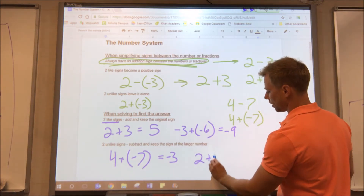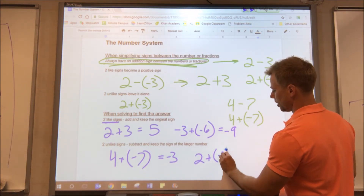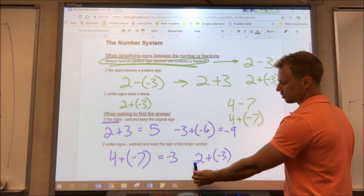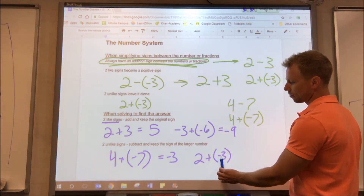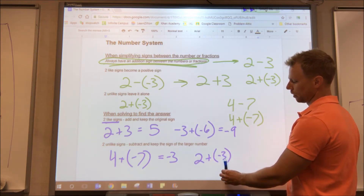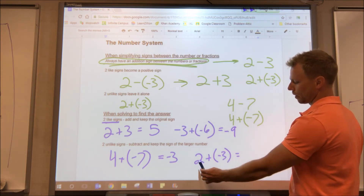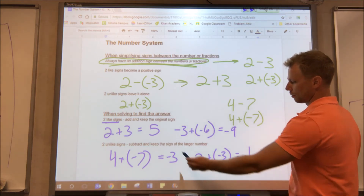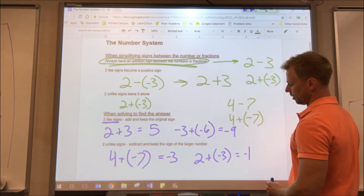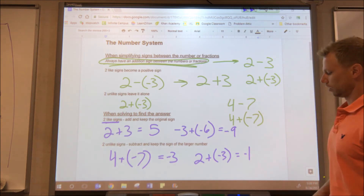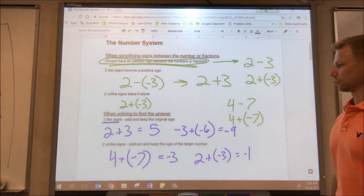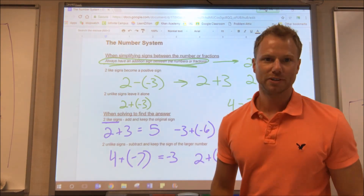Let's say we had two plus negative three — again, unlike signs: two is positive and three is negative. So we subtract, starting with the bigger number: three minus two is one. Keep the sign of the larger number — the larger number is three and it's negative, so the answer is negative one. Those are your rules — let's take a look at some examples.